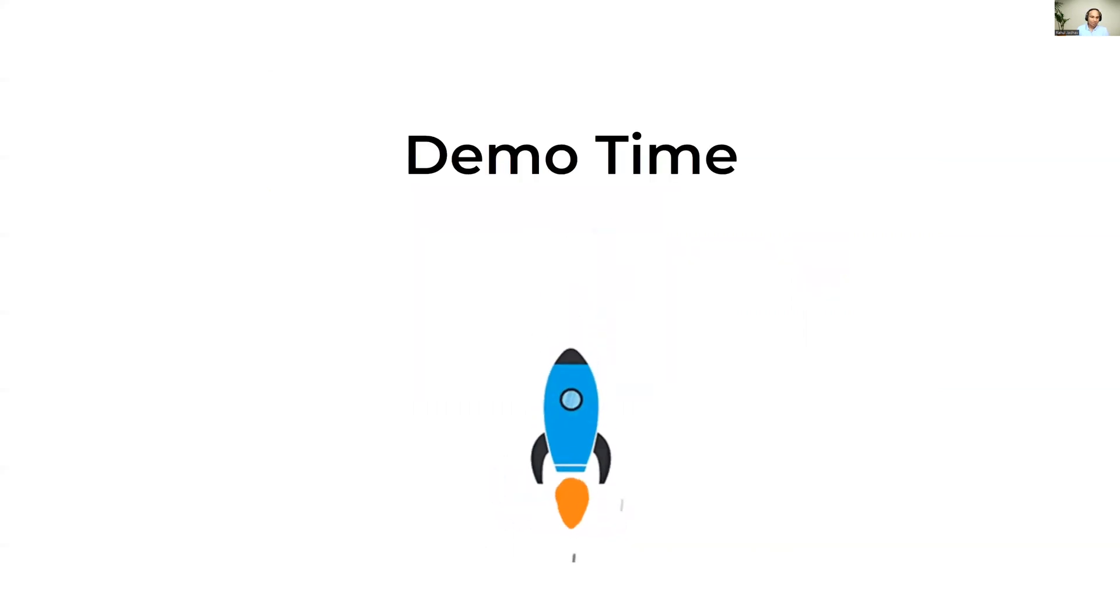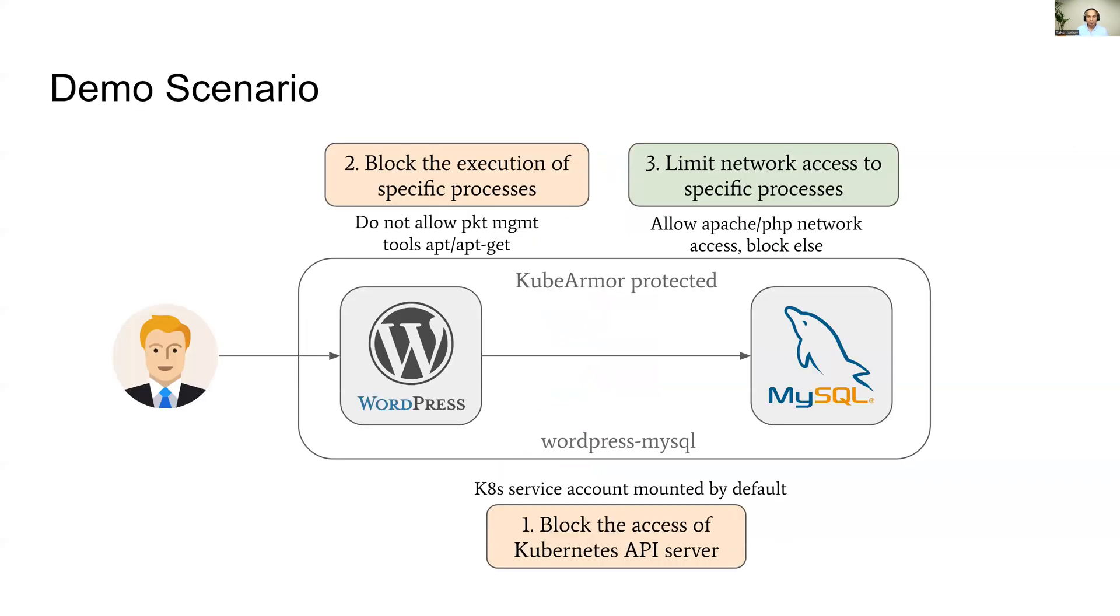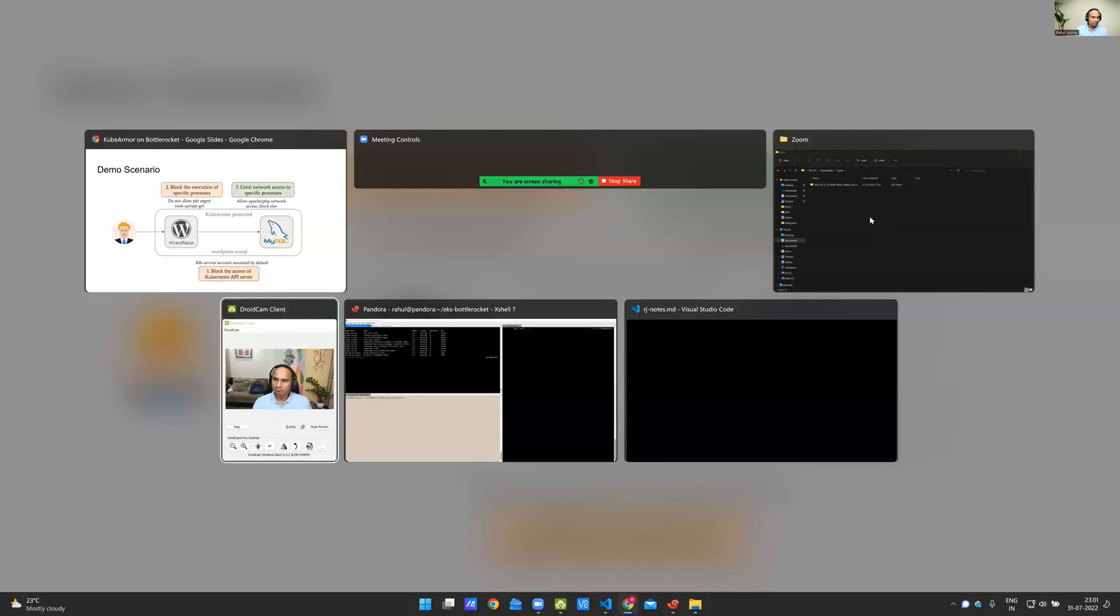So it's demo time. What I have is an EKS cluster with BottleRocket as a node image. There are three scenarios I'm going to talk about. Two of them are block scenarios, where you block accesses to certain behavior. The third aspect is you enable certain behavior and deny everything else, typically called a least permissive policy setting. It's one of the tenets of zero-trust security, and one should ensure that their applications and pods follow this tenet.